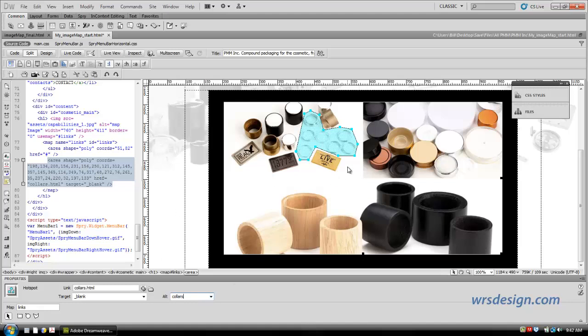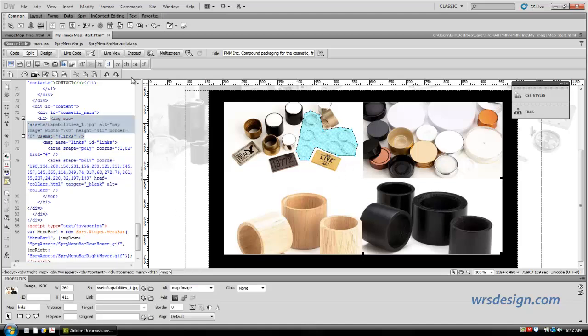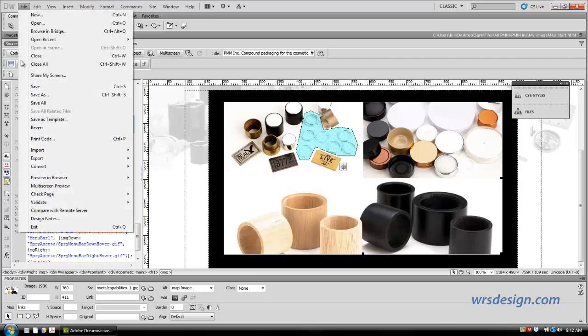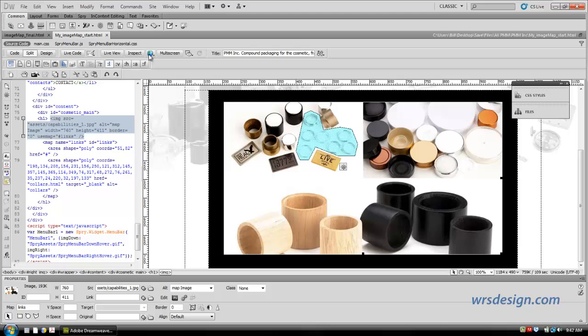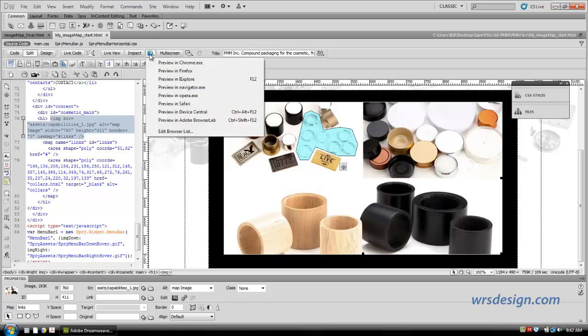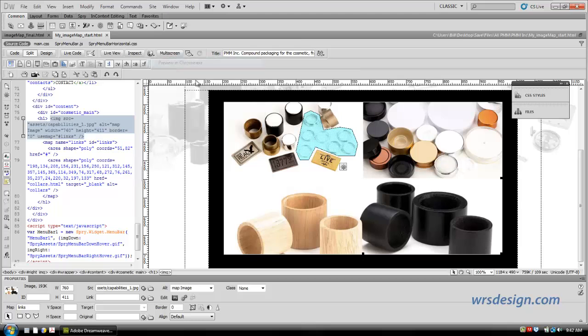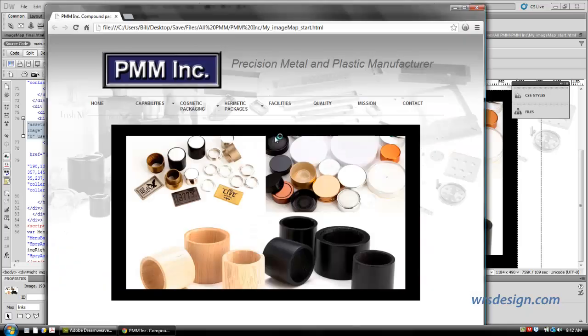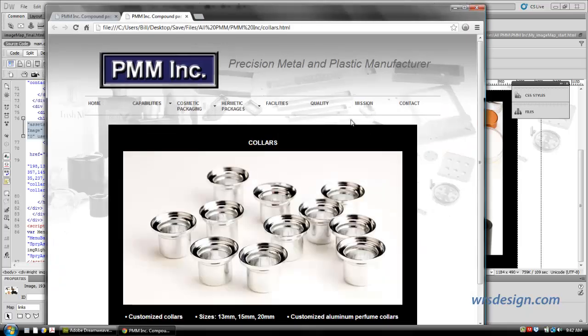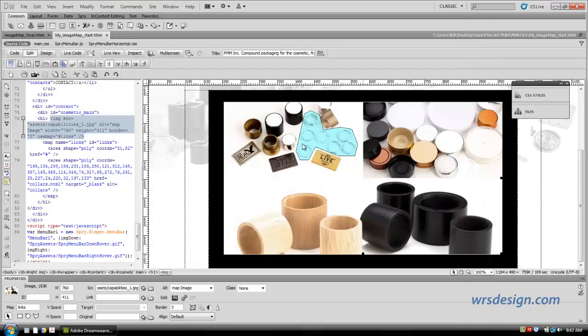So if I go file, save, and I come over here, and I click preview debug in browser, and I preview it in Chrome, I can come over top of my link, and there it is. So the first one is done.